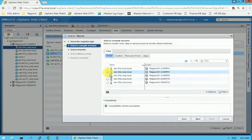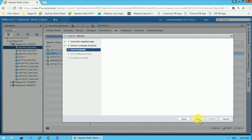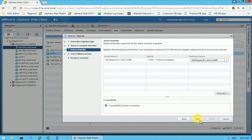After selecting ESXi 02, it shows the compatibility check succeeded, meaning ESXi 02 has no problem while migrating this virtual machine. To go further I click on Next, and once again it shows all the compatibility checks succeeded.